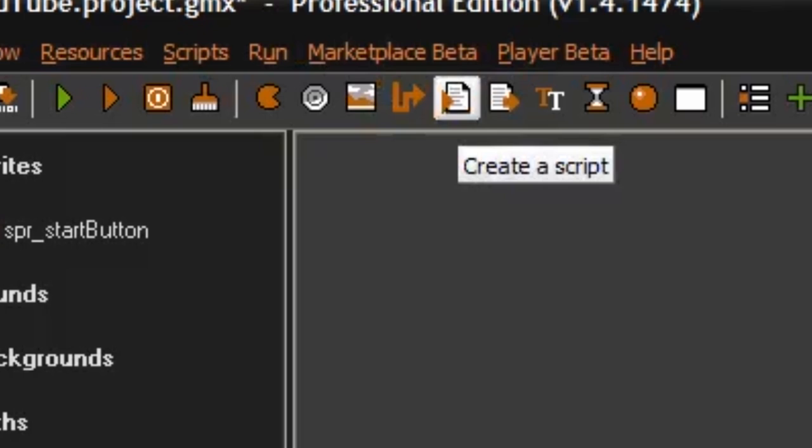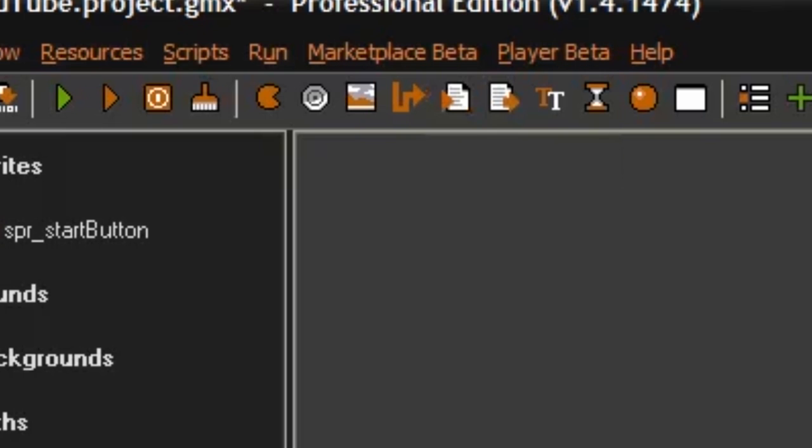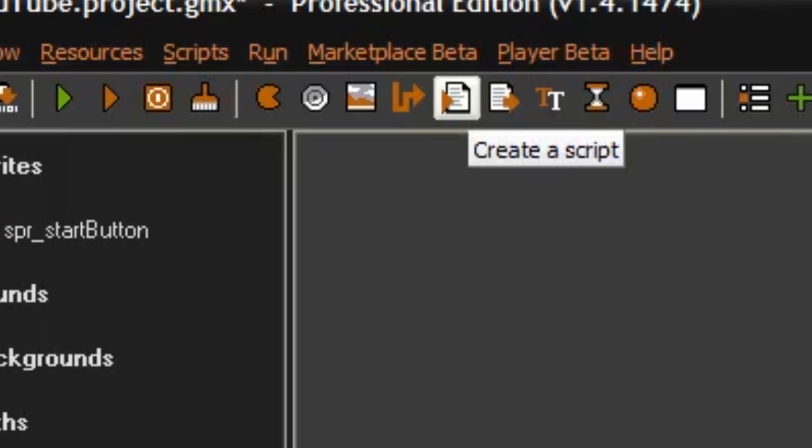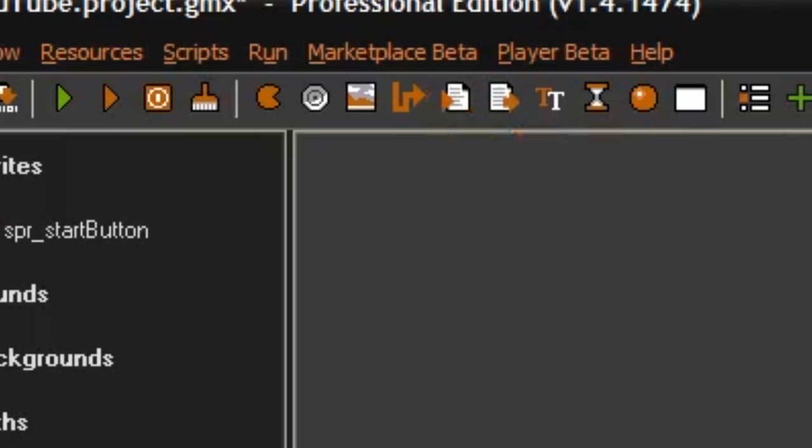You can use it to just execute some code without putting it in an event in an object. If you for example want, let's say, have a die script, instead of putting the die code under all the times when you die, you can just put it under a script and call the script die. Then you can just call that script to run the code.